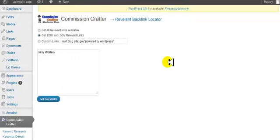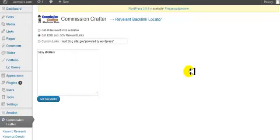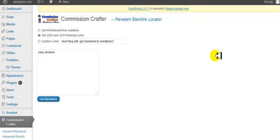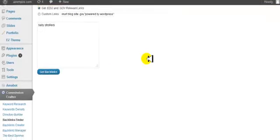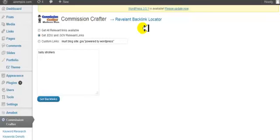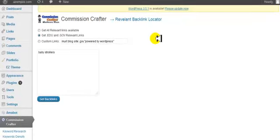So if our site was about baby strollers, you would click the button, get backlinks, and it's going to take just a minute. But don't go off of this page. When you click get backlinks, it's going to start working, so just stay on this page, and it will be done pretty soon.